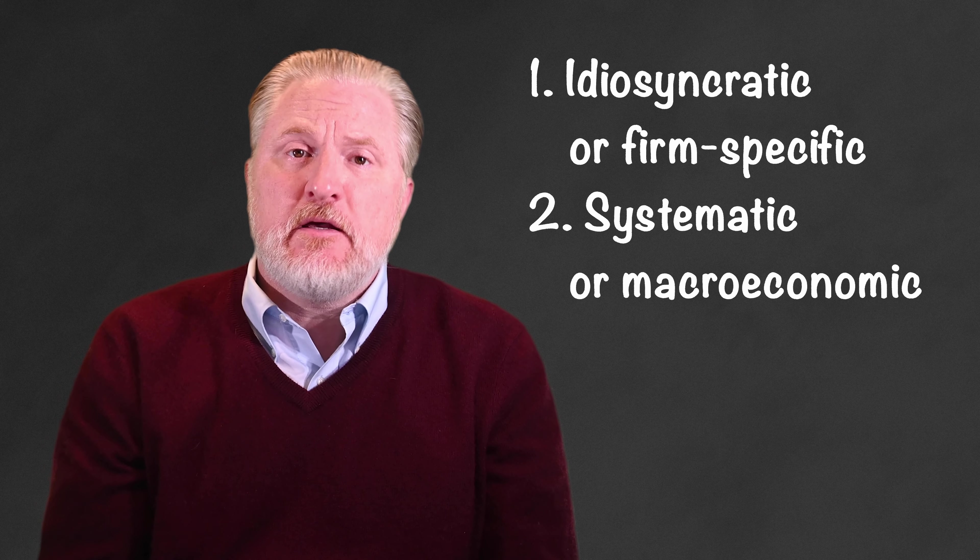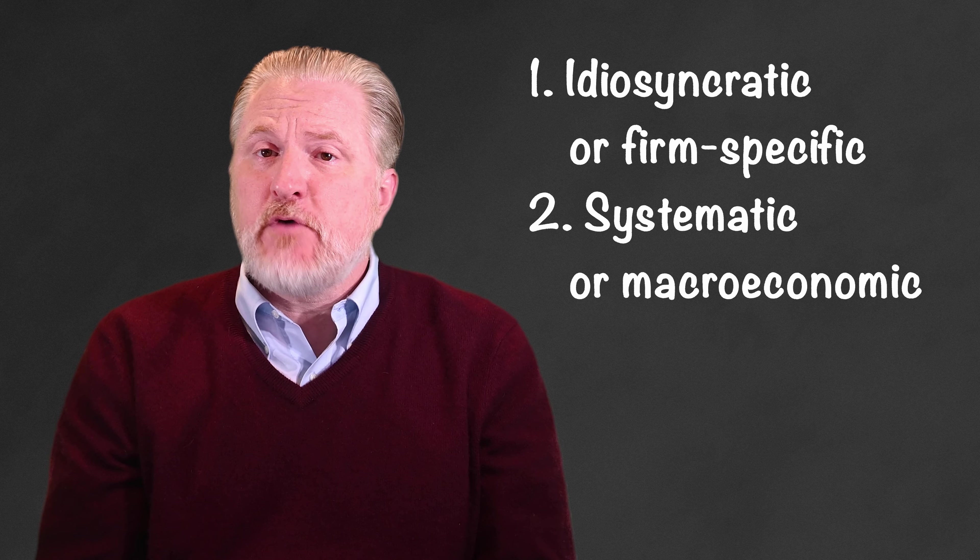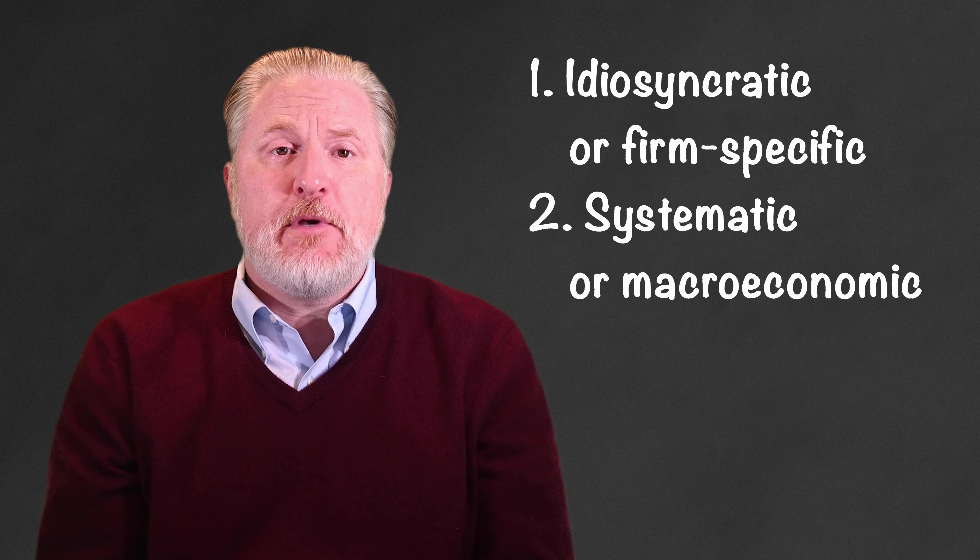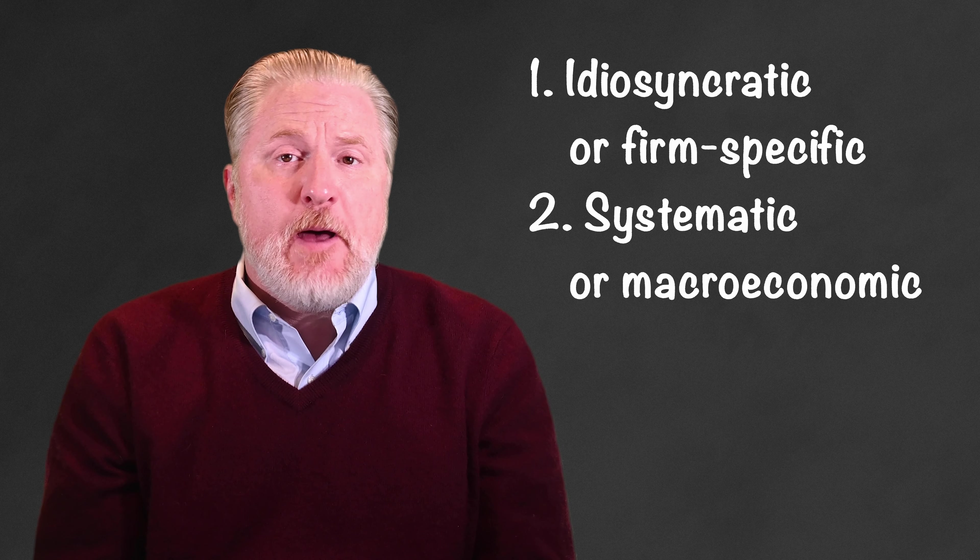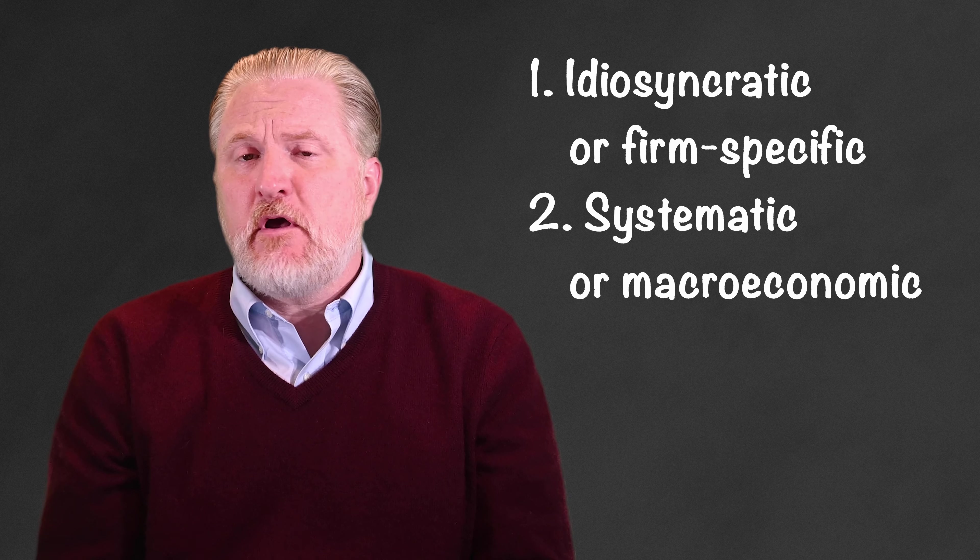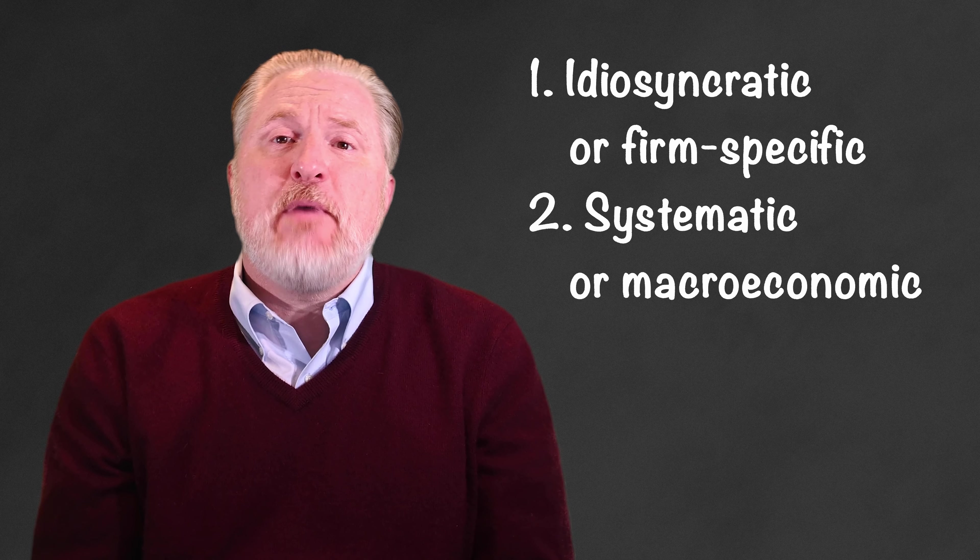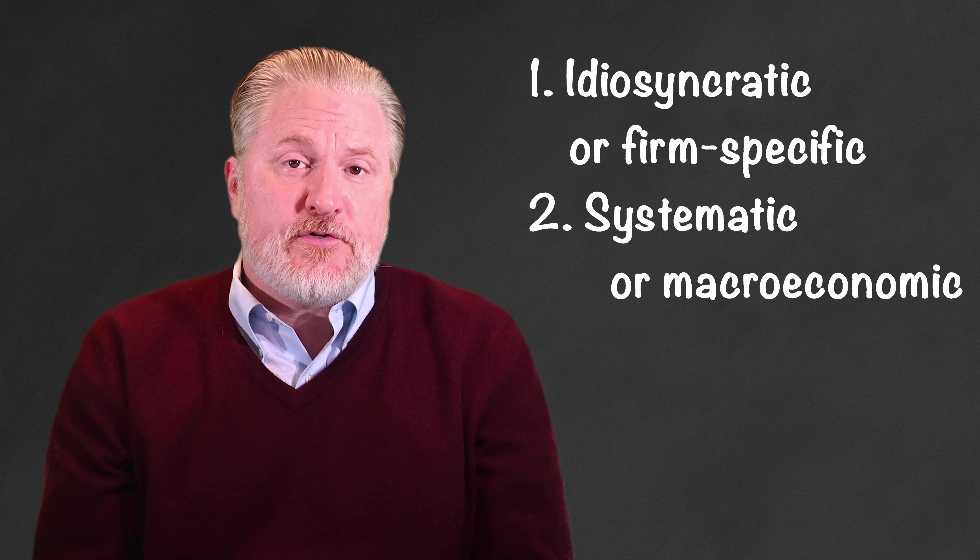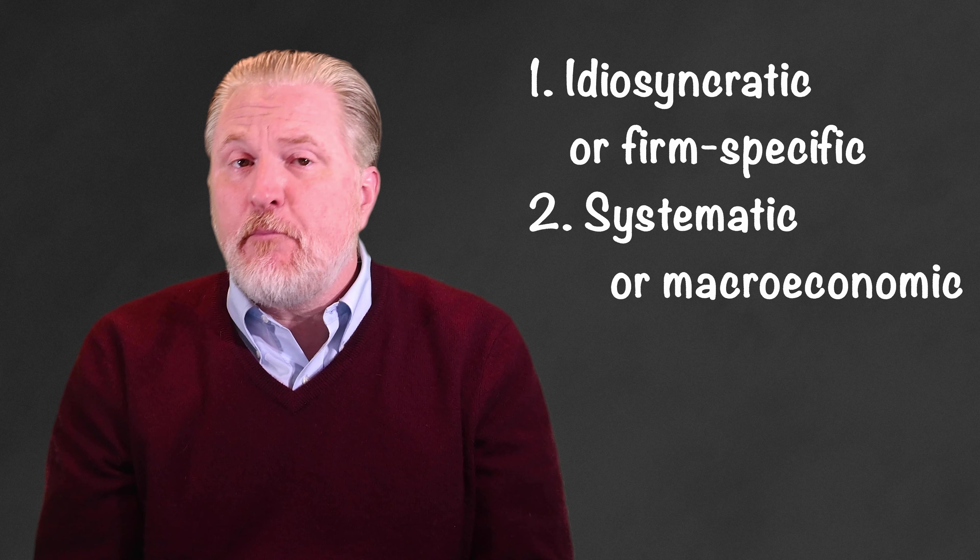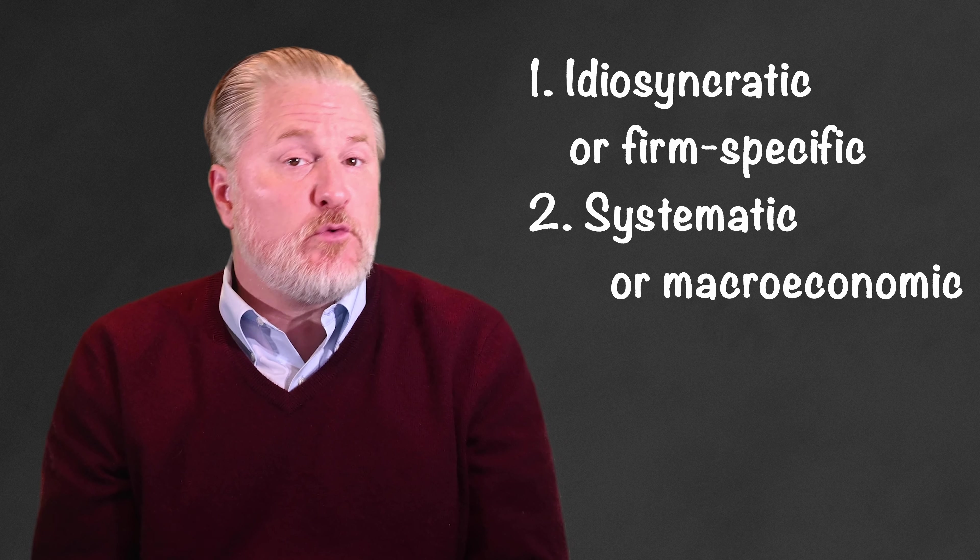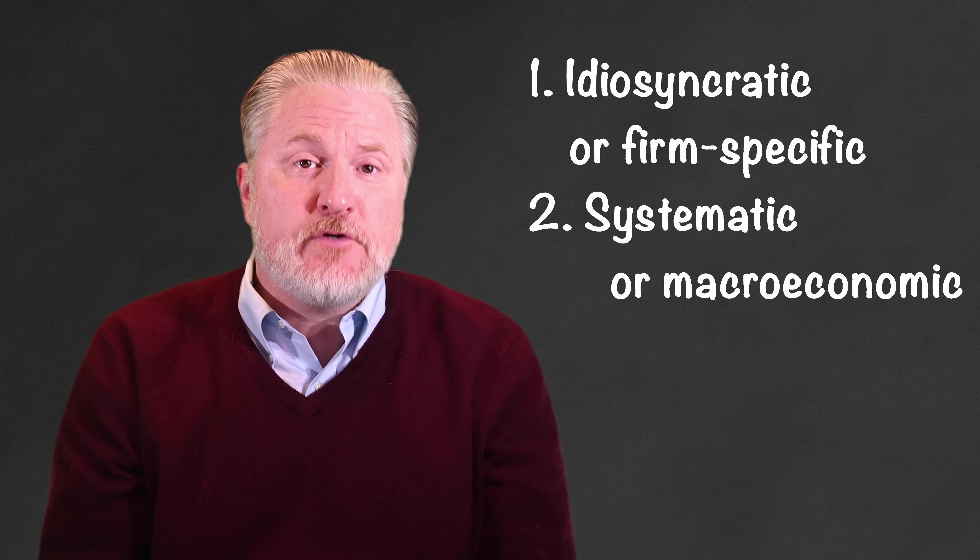We call these two types of risks idiosyncratic and systematic. Idiosyncratic risk only affects certain companies or industries, but not all companies or the economy as a whole. Systematic risk affects all of the actors in the system: companies, central banks, individual investors, employees, consumers, and everyone else.